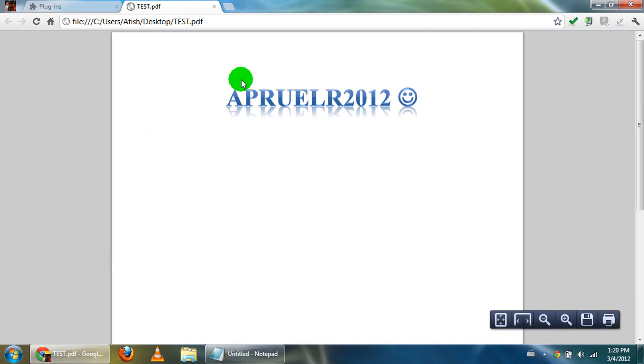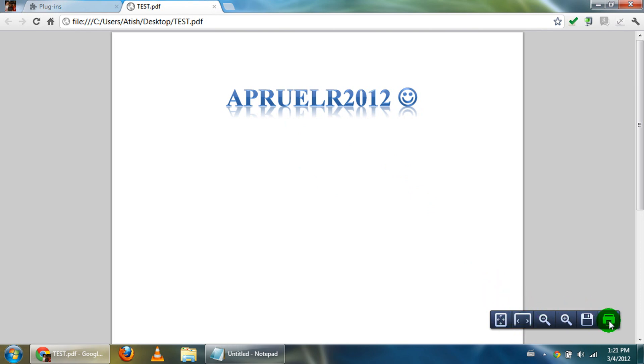And here's a test page, and voila, it works. You can basically do everything Adobe Reader can do. Zoom in, save it, print it, everything, and it's really quick.